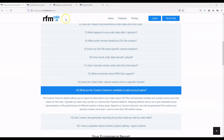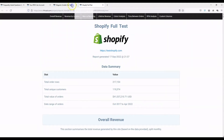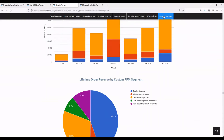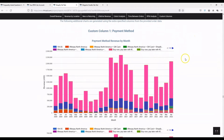The easiest way to demonstrate these is to look at a few example reports. I'll start with this Shopify report — this is from a reasonably sized Shopify site, with five years of data and about $41 million in revenue. If we go down to the custom column section — this will only appear if you have custom columns specified — the first custom column we've set here is payment method.